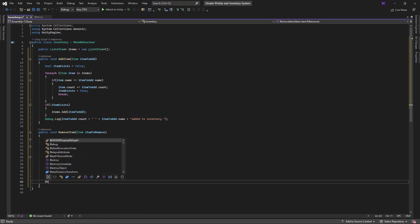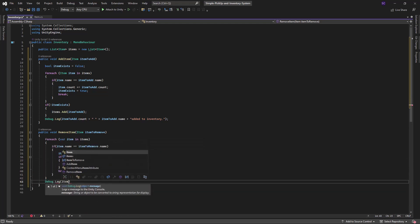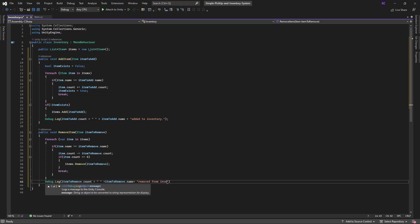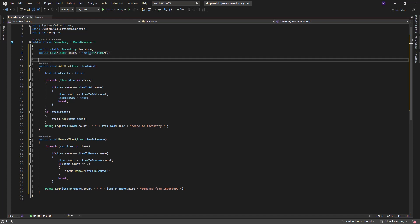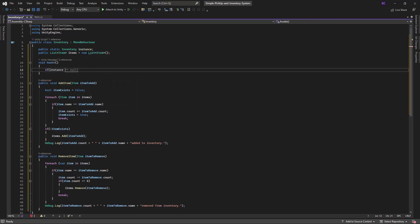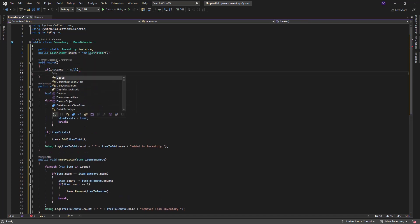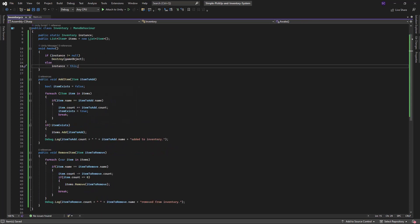We will also log a message to the console indicating that the item has been removed. We can use this method in case we want to consume or drop the item. We will also make the inventory script a singleton so that we can easily access it from any other script.